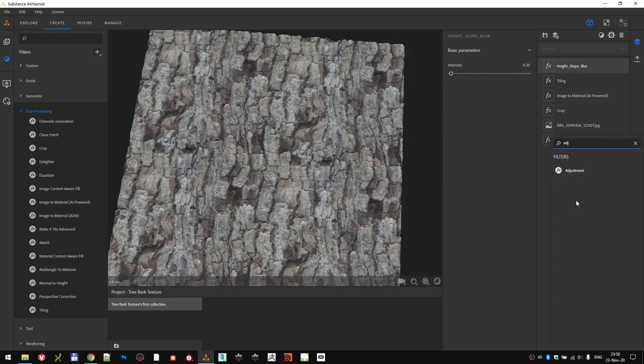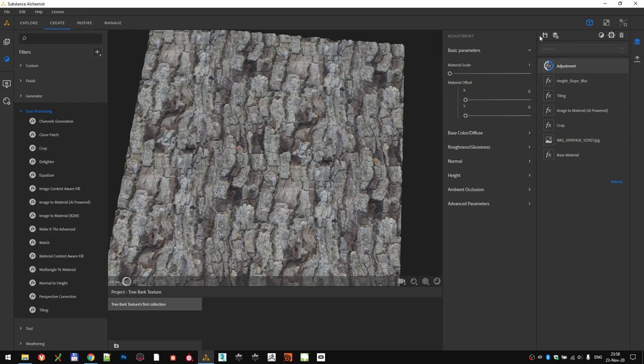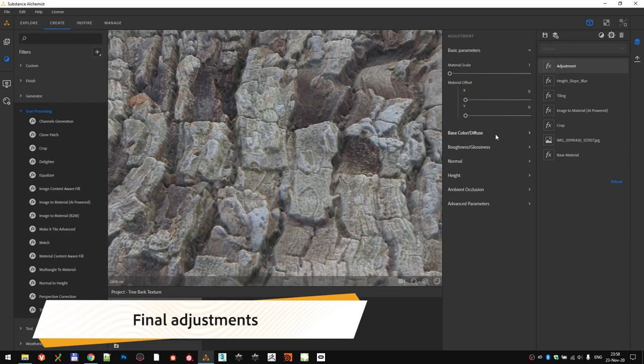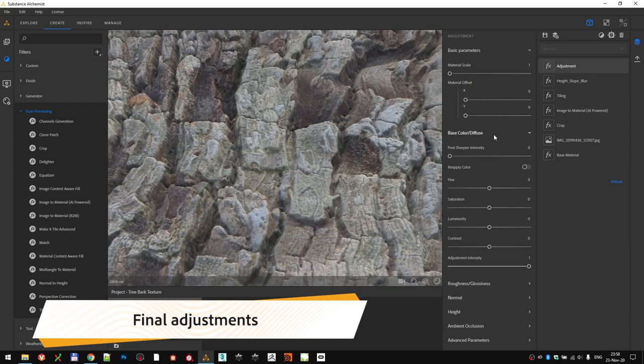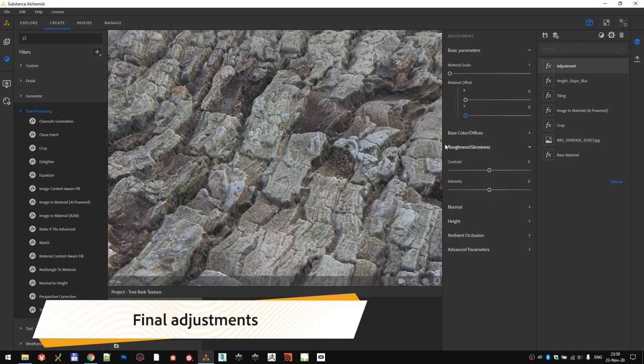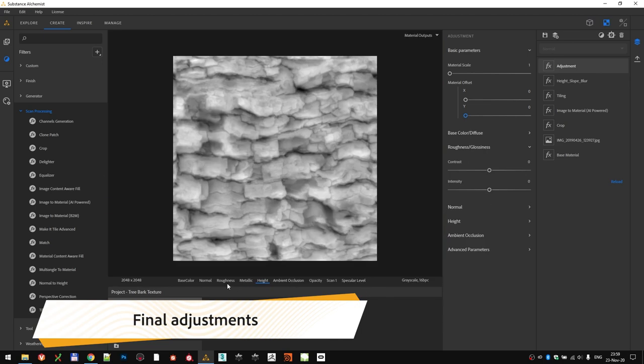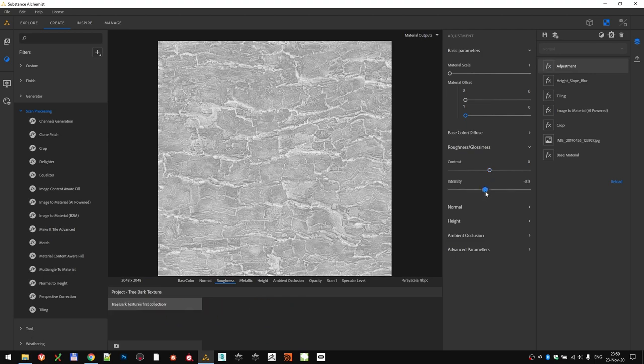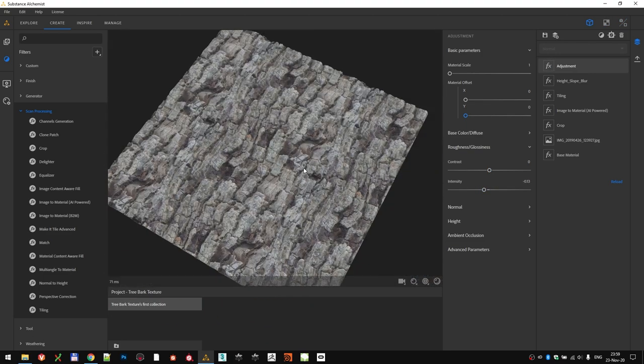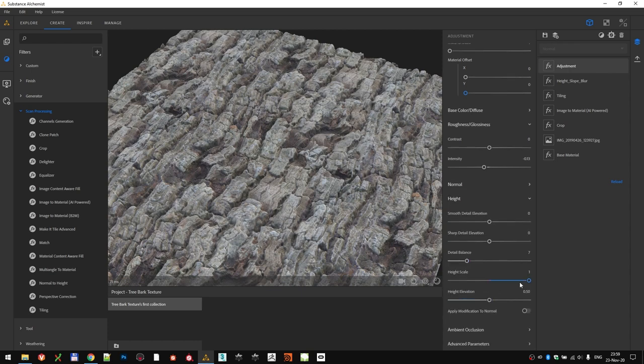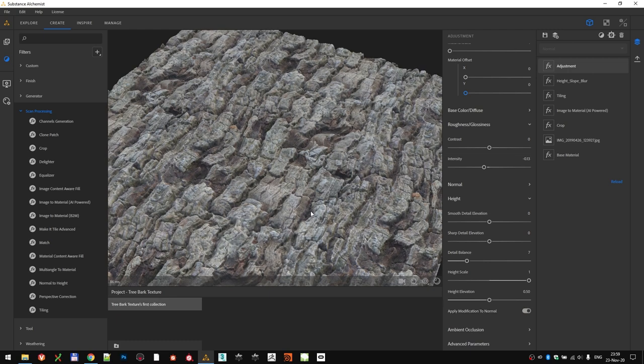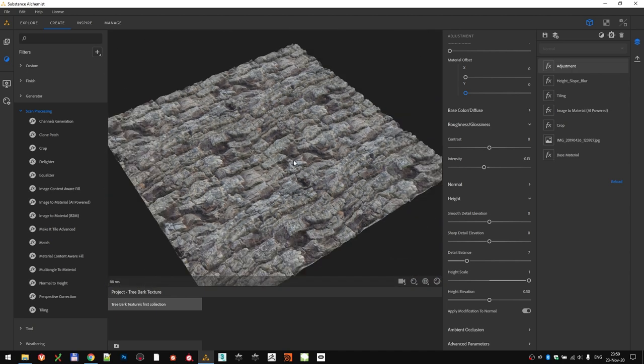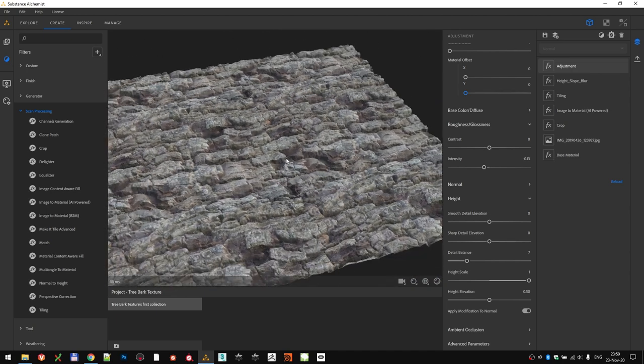We're now almost done. Just some final adjustments by using the adjustment layer. Little bit of sharpness helps with the mobile phone images, which sometimes can be on the soft side. And we can do some final tweaks to the roughness, and more importantly, since we modified the height, we should also recalculate the normal map. We can do that under the Height category, just scroll down and click Apply Modification to Normal, which basically rebakes the normal map from the height information, bringing up the sharpness from the slope blur filter.